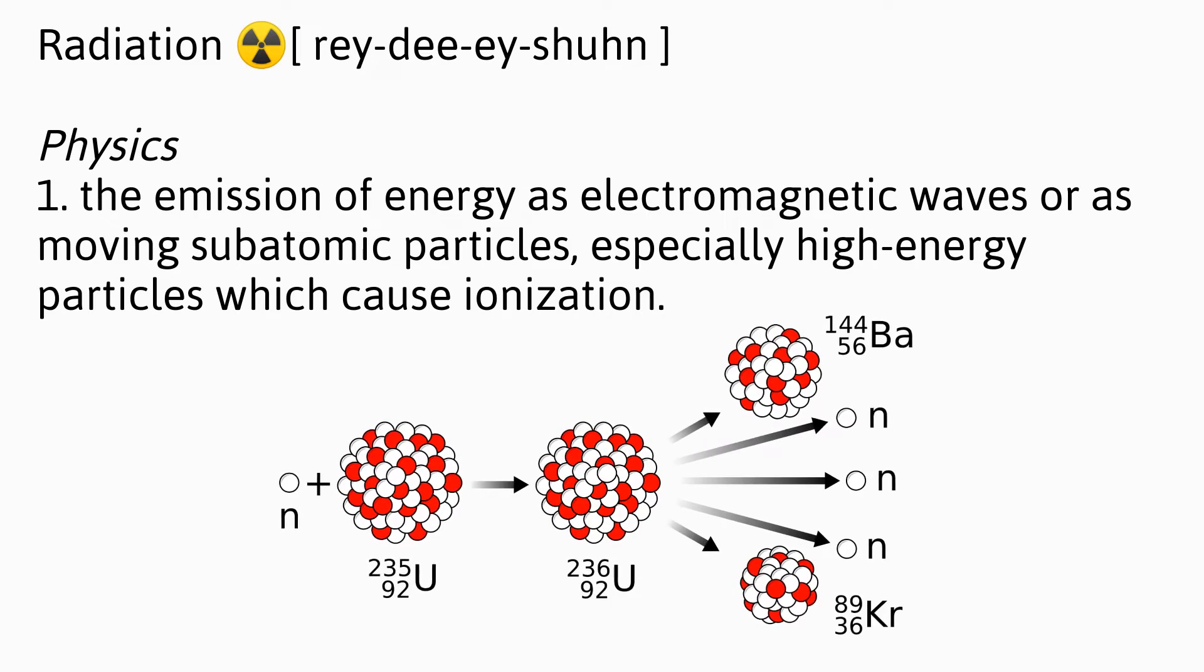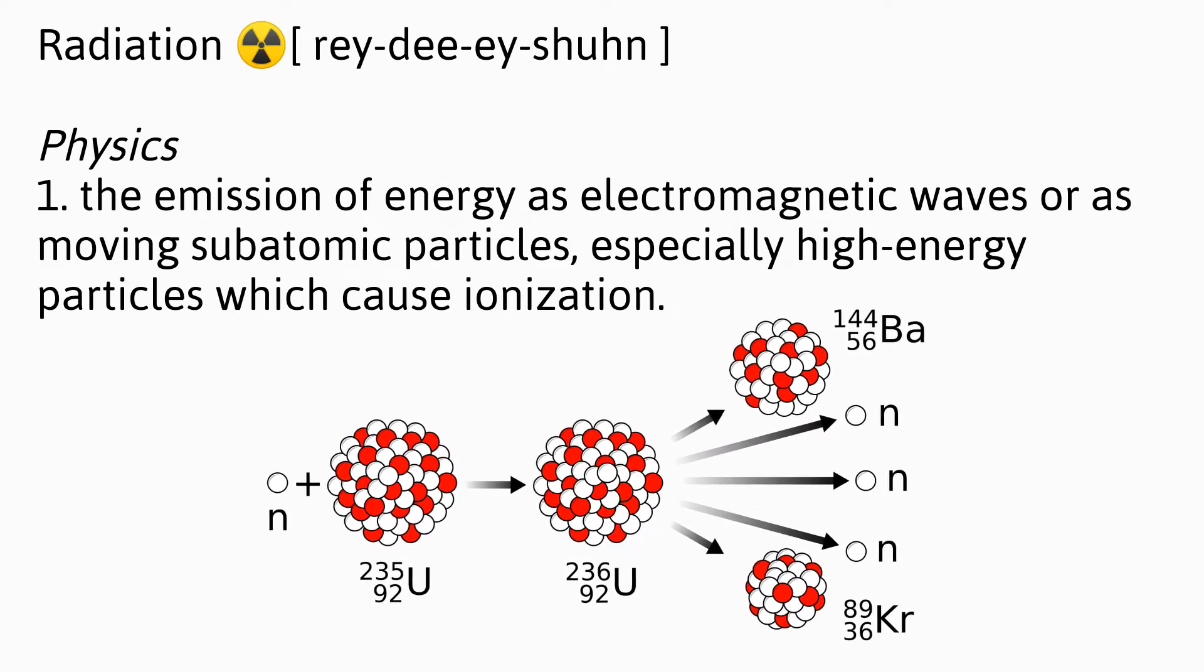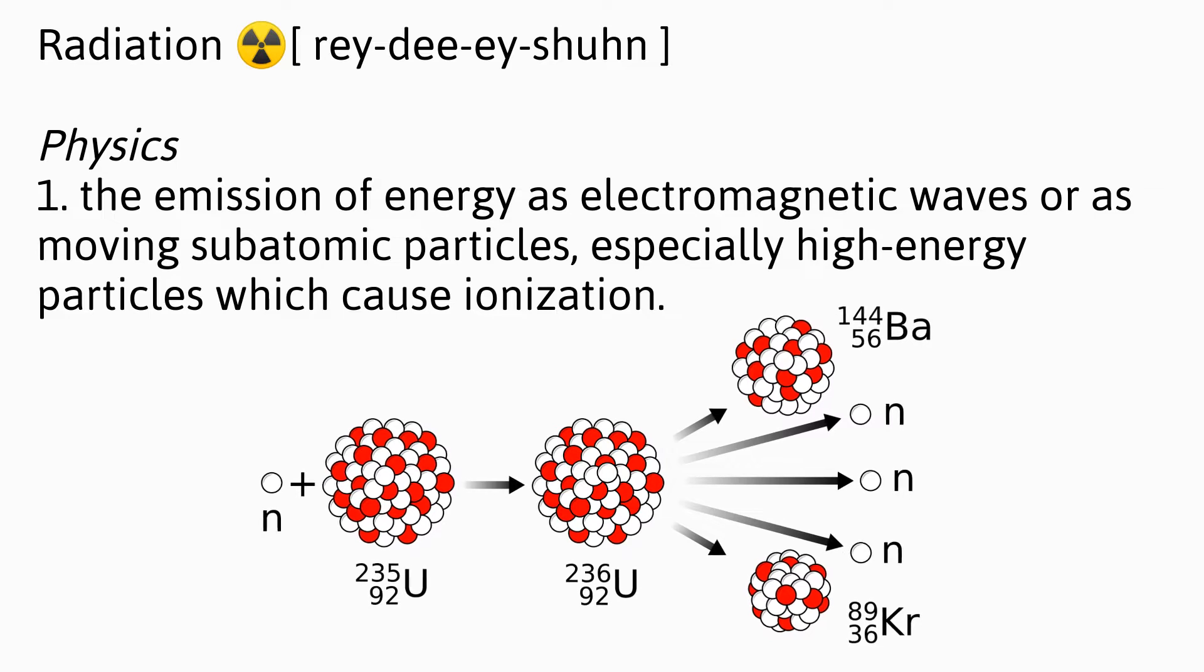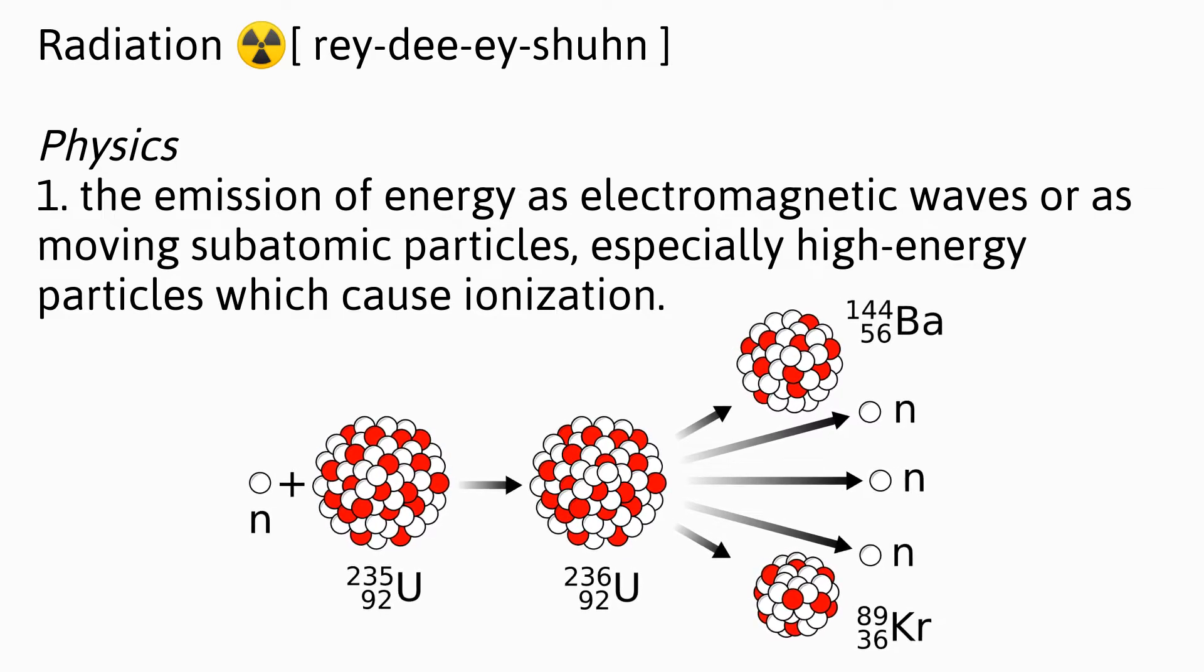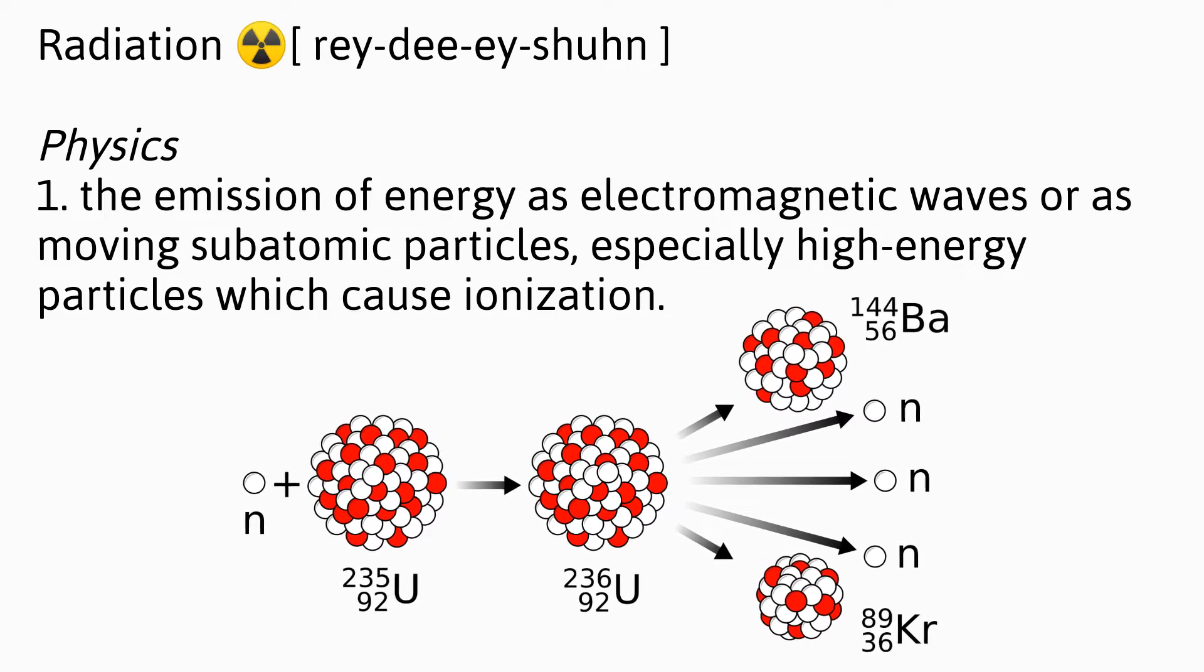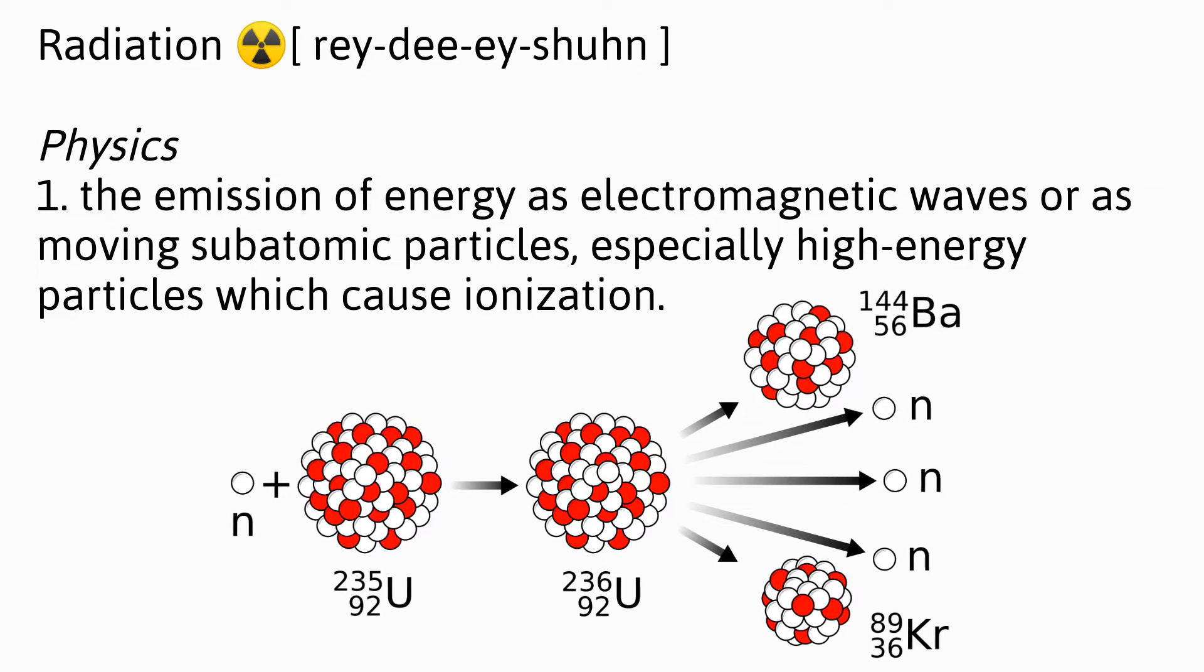Radiation: the emission of energy as electromagnetic waves or as moving subatomic particles, especially high energy particles which cause ionization.